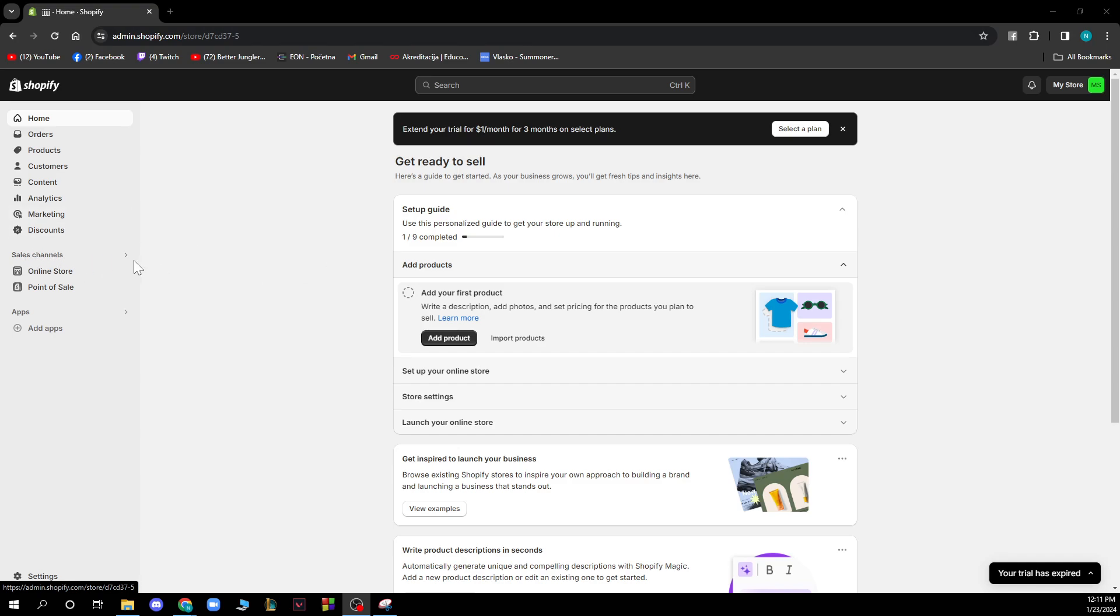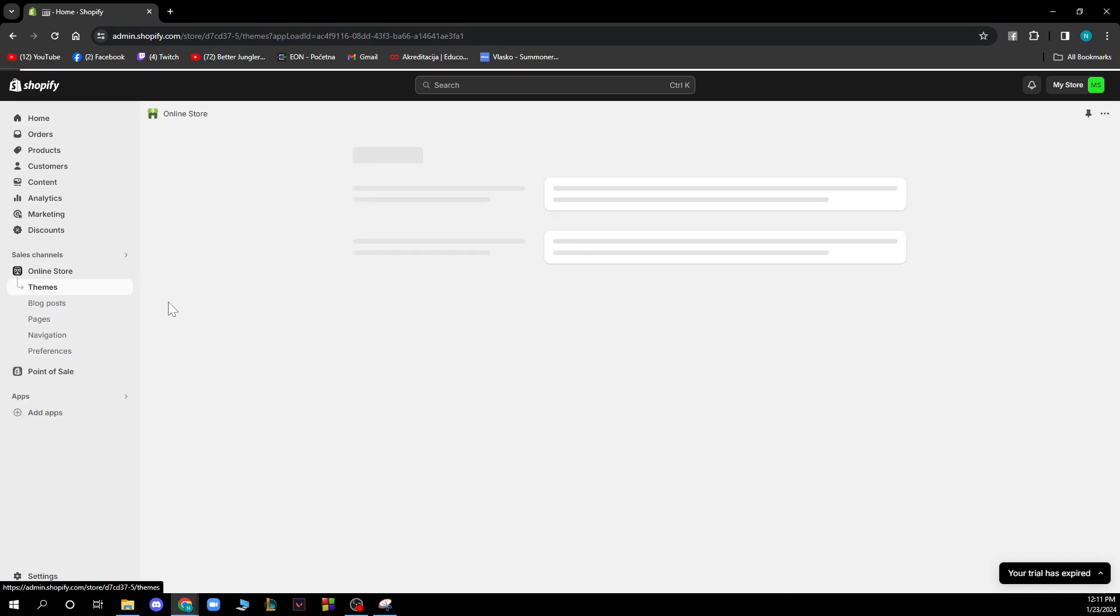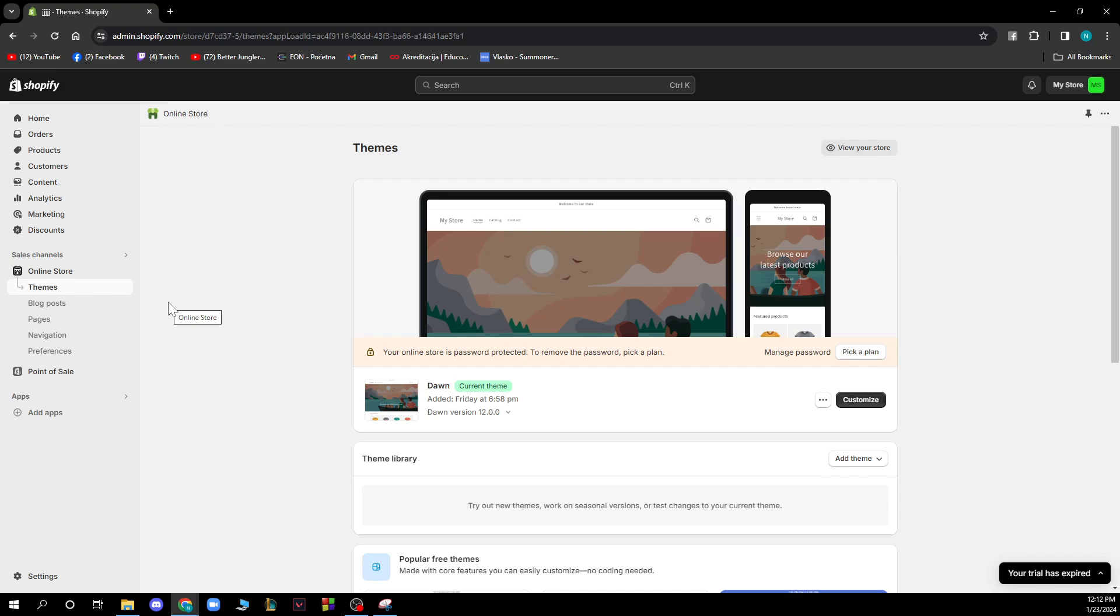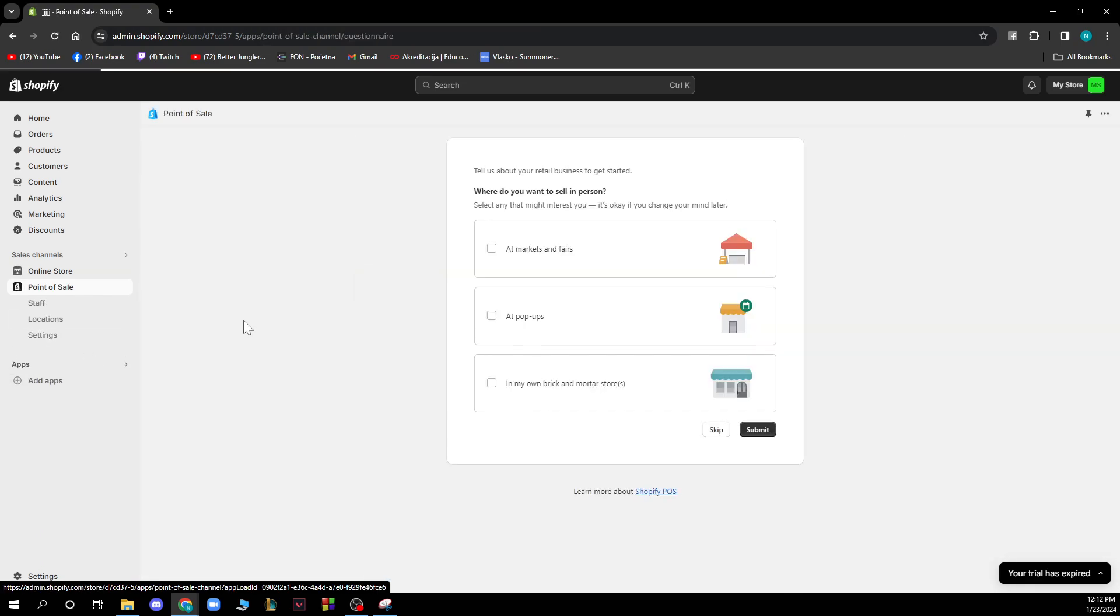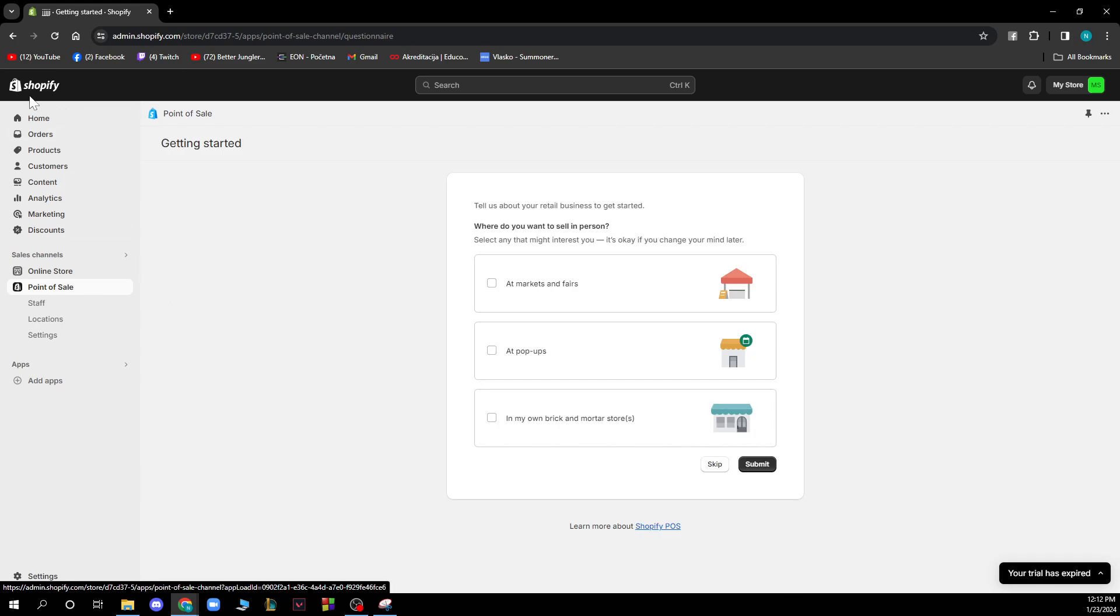You have sales channels where you have an online store and a point of sale. In the online store you can see that you have themes, blog posts, pages, navigation and preferences and in the point of sale you can see that you have staff, locations and settings options.